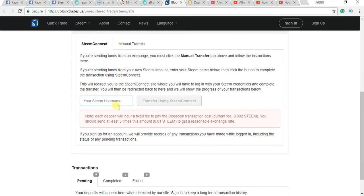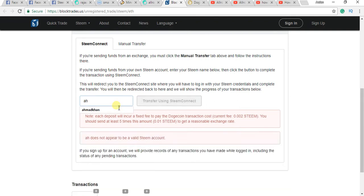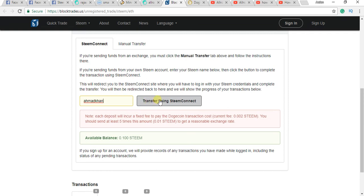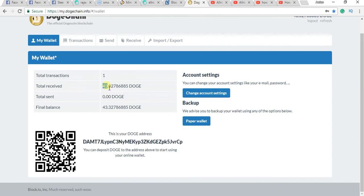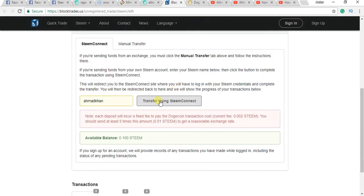And enter here your Steemit username, just like mine, my username, and click on transfer. Steam Connect, as you can see here I have 43. Now I want to send here.